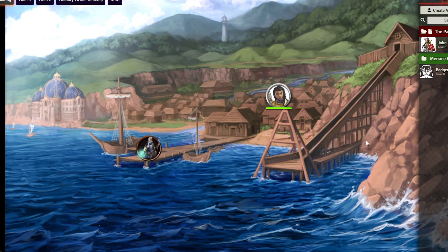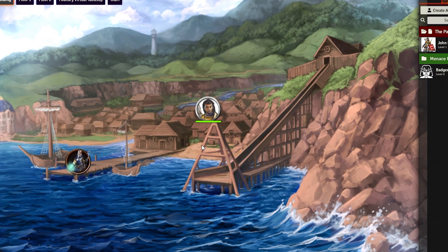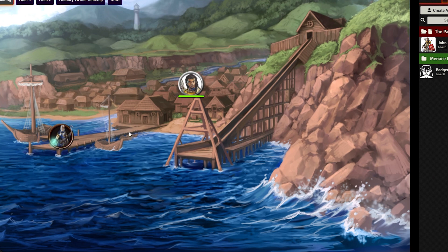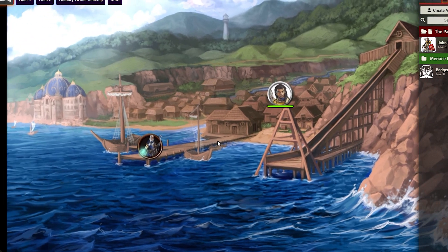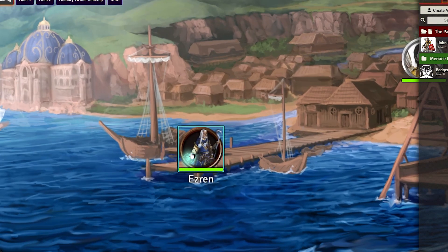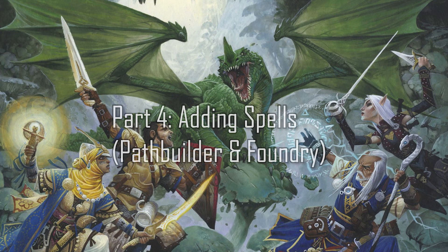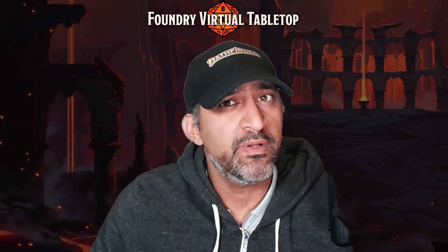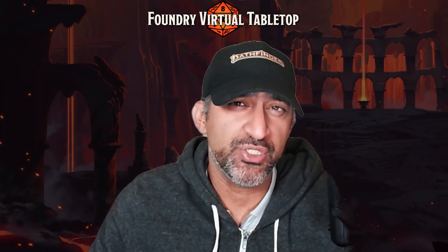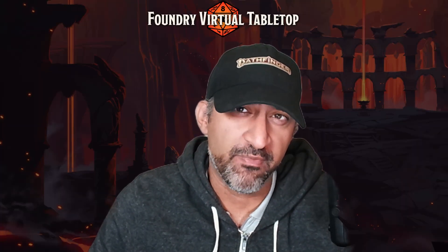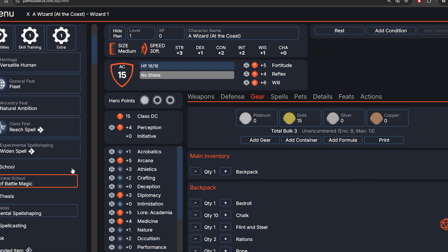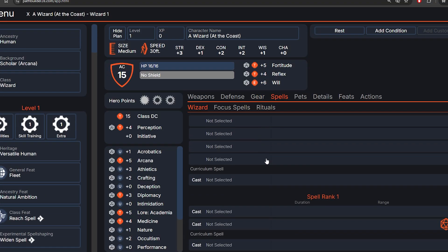And we're done with John Pathfinder — congratulations! Part 4: Adding spells in both Path Builder and Foundry. This is not meant to be a tutorial on how the Wizard works; I'm just trying to show you how to do it in Path Builder and Foundry quickly. Spells are pretty complicated, but we'll go through this and I'll try to explain how it works in Path Builder.